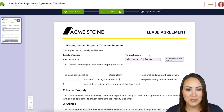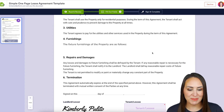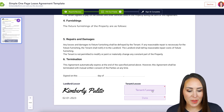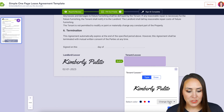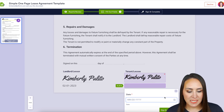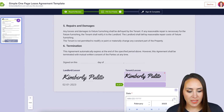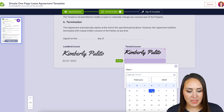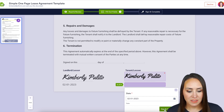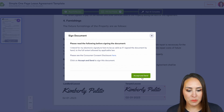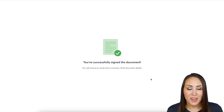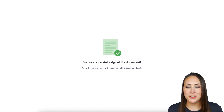Now head over to the tenant's email and click 'Review and Sign Document.' We have four fields and it dropped down to two. I'll scroll to the bottom, add a quick signature and date, then click 'Sign and Complete' and 'Accept and Send.'